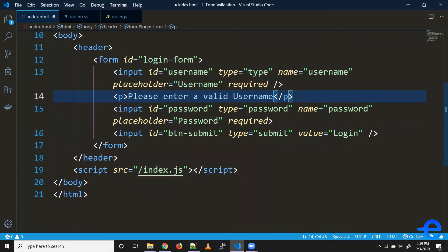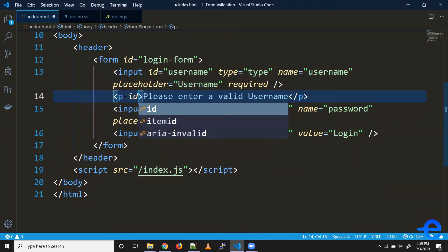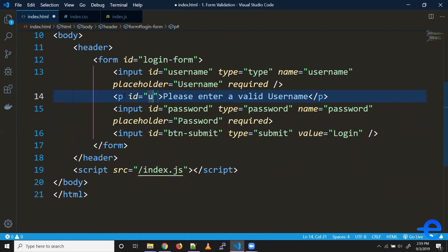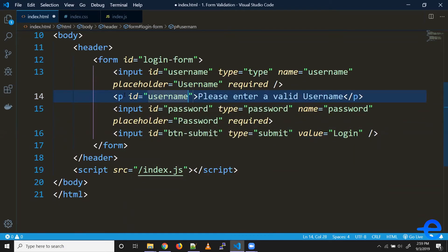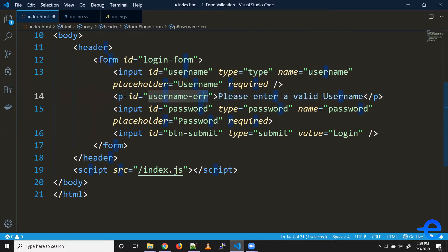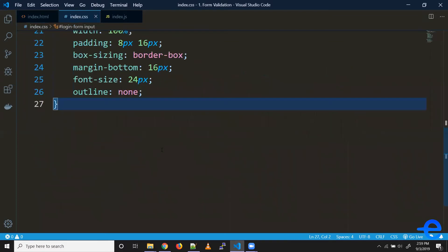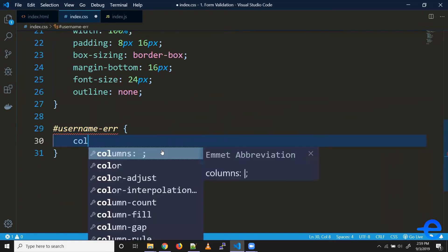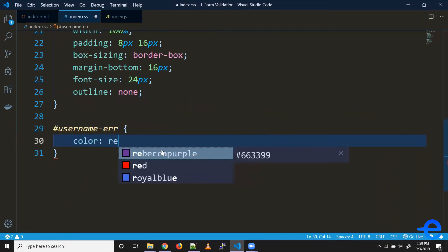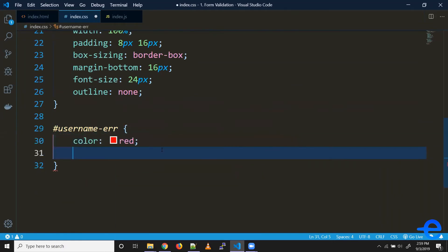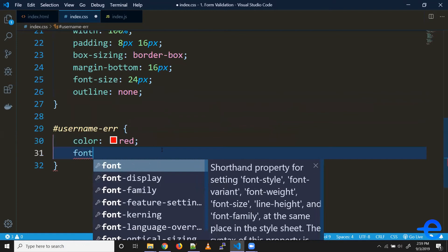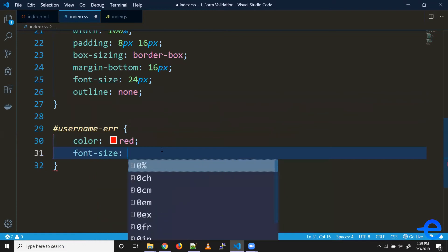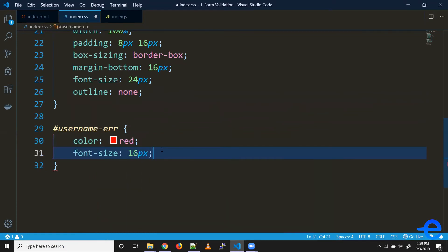Let's give it an ID - say 'username error'. Let's copy that. Let's give it some styles: color red, font size say 16 pixels, letter spacing one pixel.